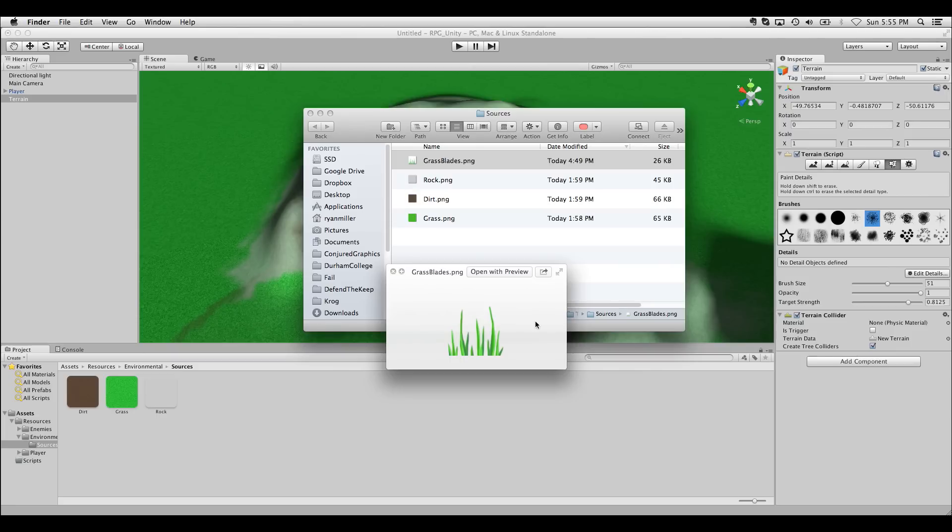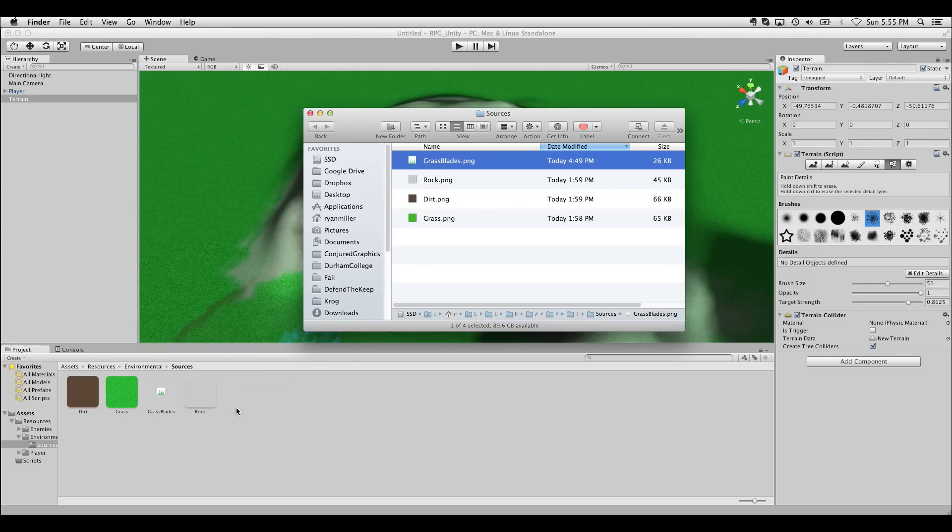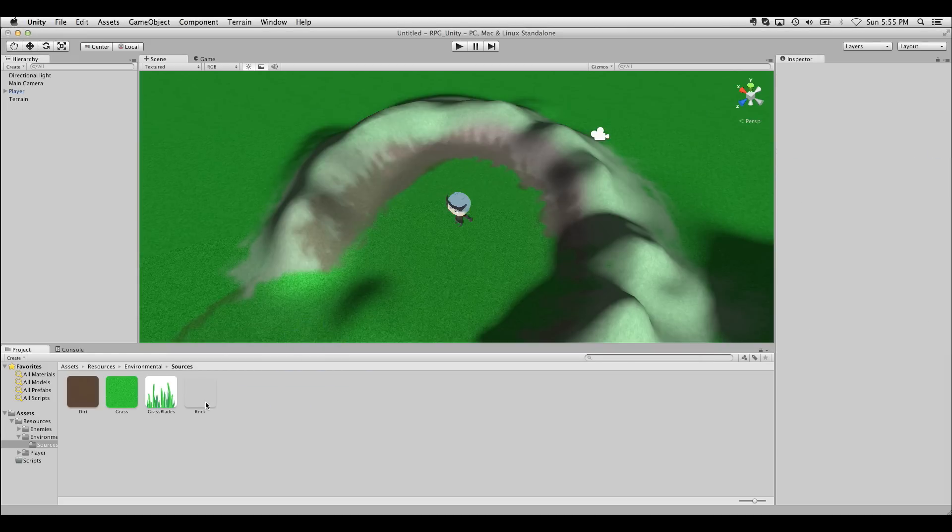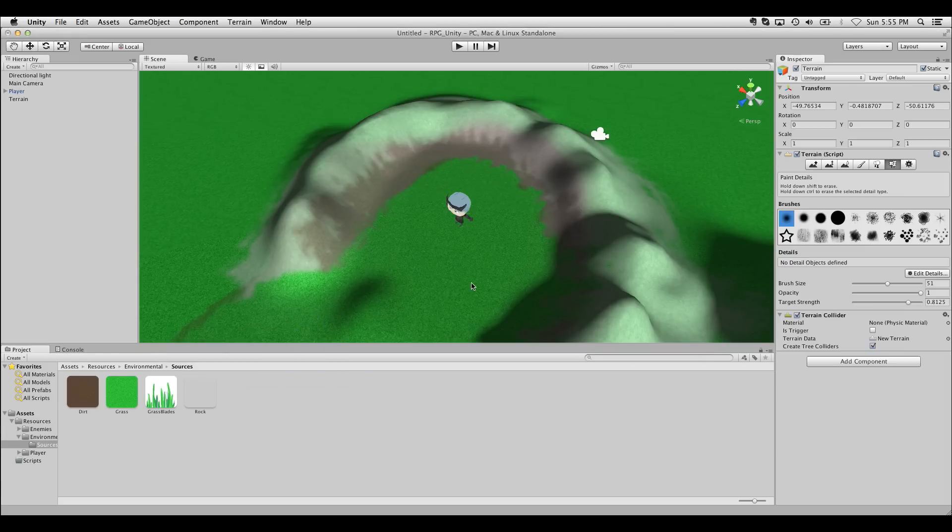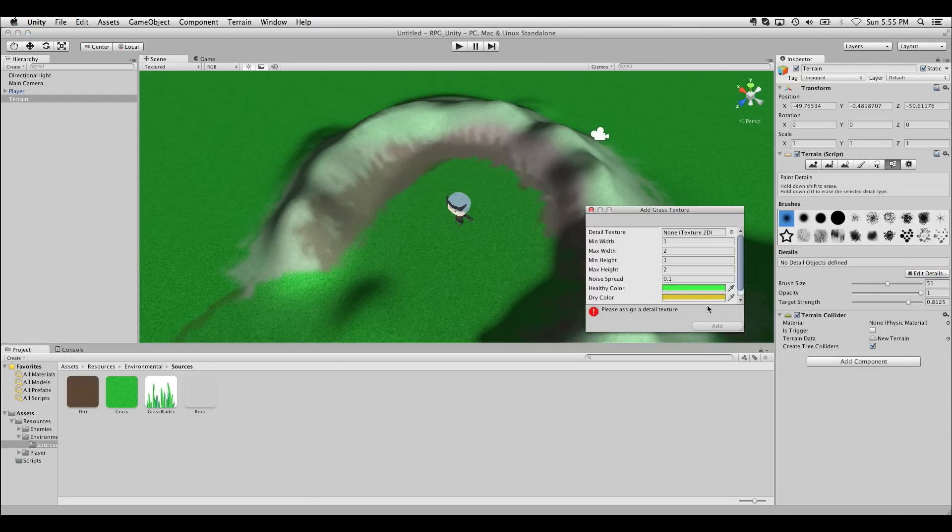I've already gone ahead and made grassblades.png. This is just a couple of strokes in Photoshop up and down with a transparent background. I'll drag that into our environment sources. And I'll add it as a grass texture.